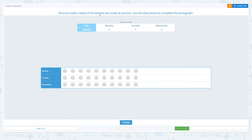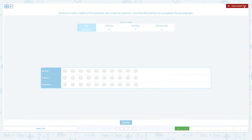Brianna made a table of baskets she made at practice. Use the data below to complete the pictograph. Now let's look at the data and the pictograph. This data shows the baskets she made at practice. This column shows the day and this column shows the baskets she made. On Monday she made zero, on Tuesday she made seven, and on Wednesday she made zero again.